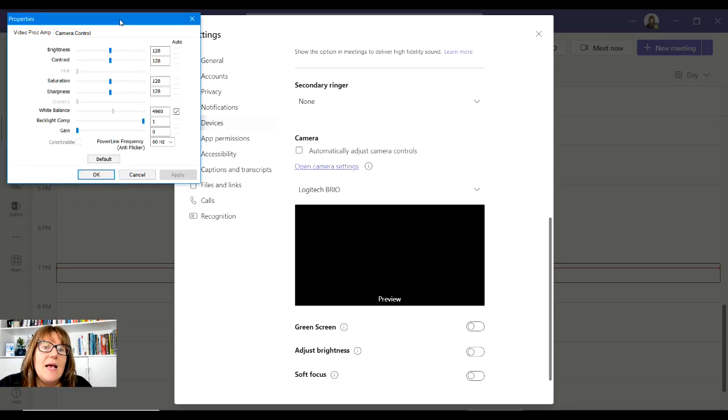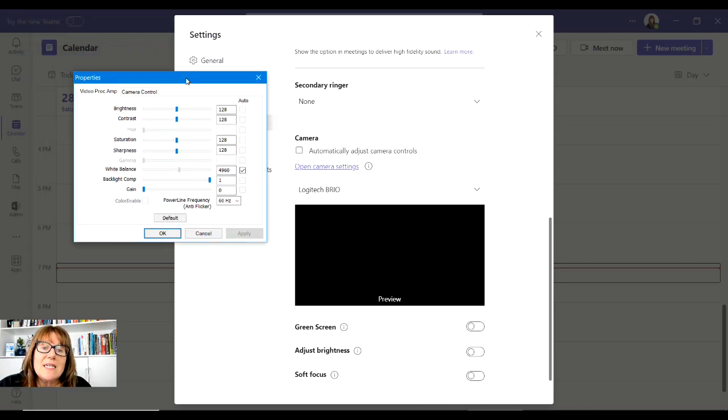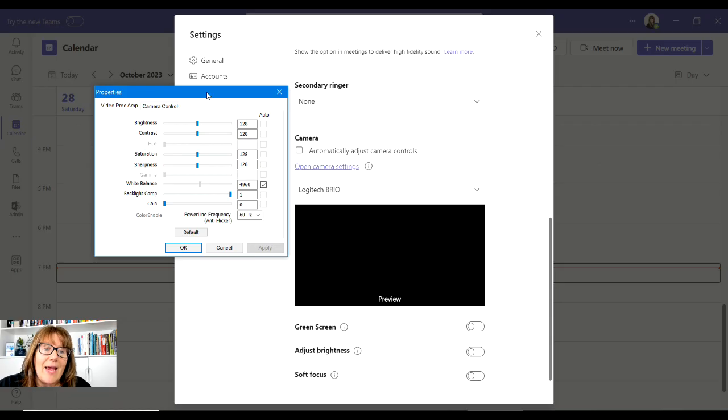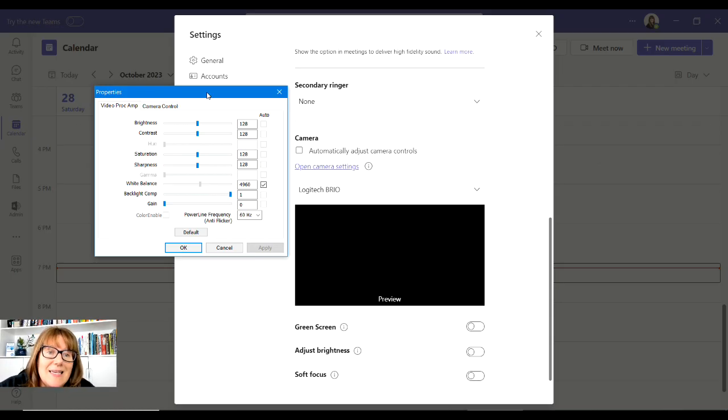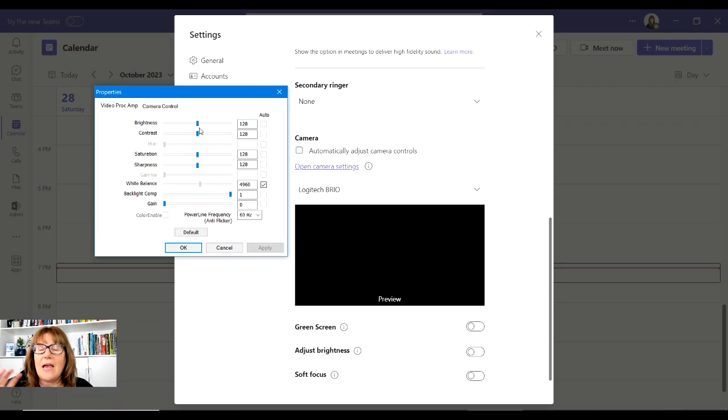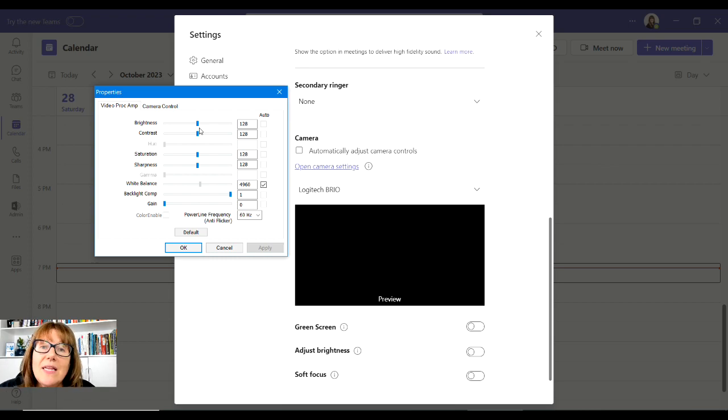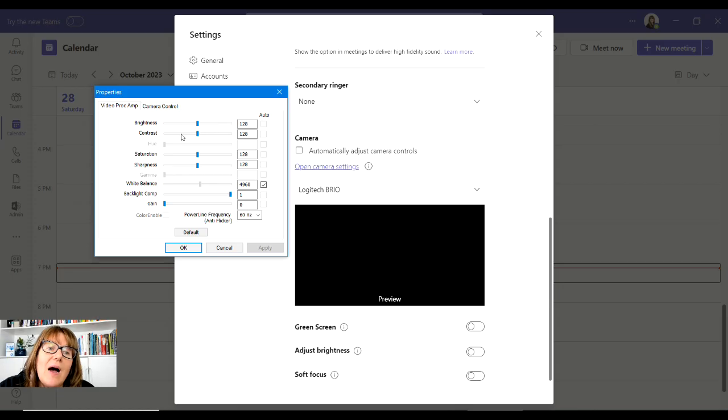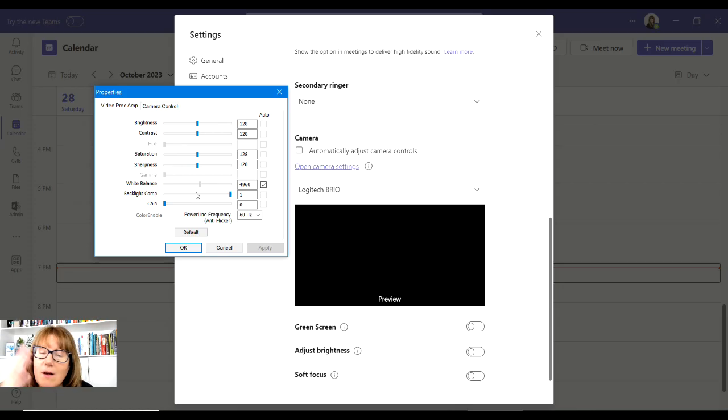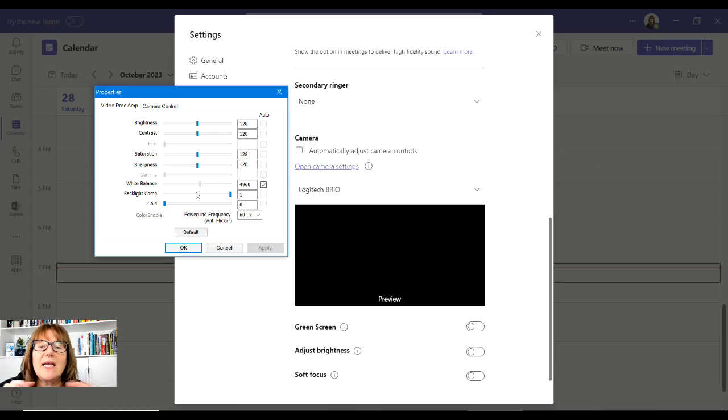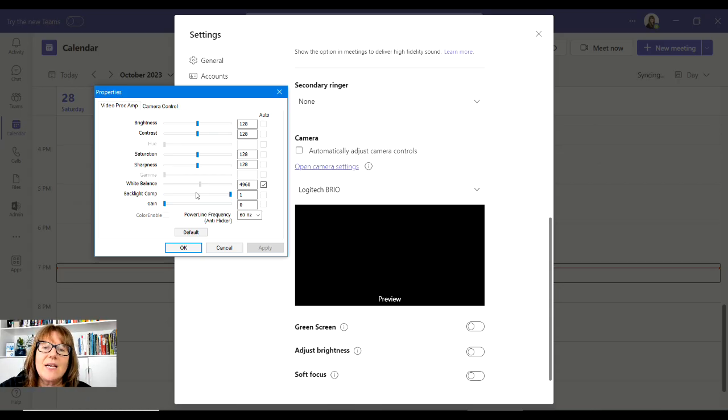This is what I discovered the other day: there's actual settings here. So brightness - if you're not in a very lit room or you don't have a setup - this is where you can adjust all of those settings. You can play around with it, and in your preview where this black box is here on the screen, normally I'd see myself.